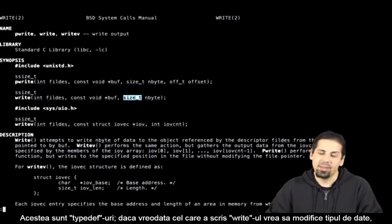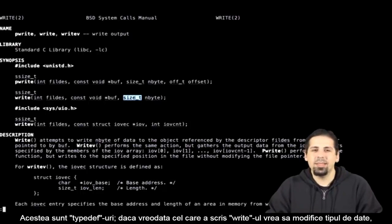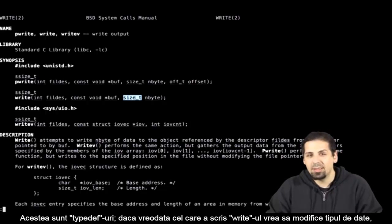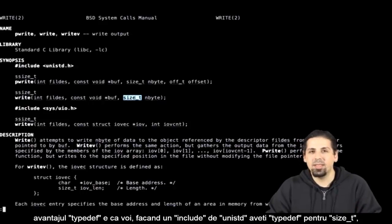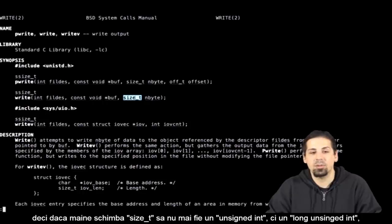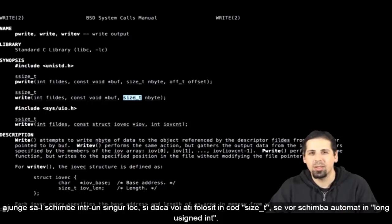Those are typedefs. Meaning that if one day the person who created write wants to modify its data type, by adding include unistd, you have the typedef of size underscore t. And if tomorrow they want size underscore t to go from being an unsigned int to becoming a long unsigned int, they'd only need to change it in one place.